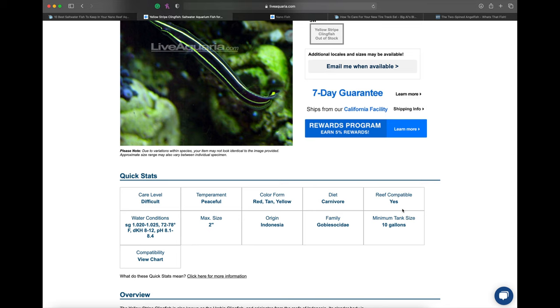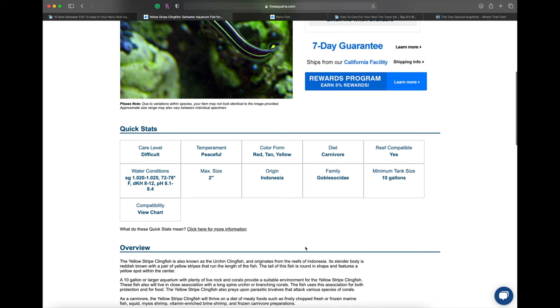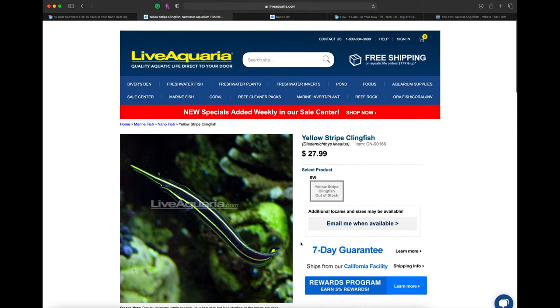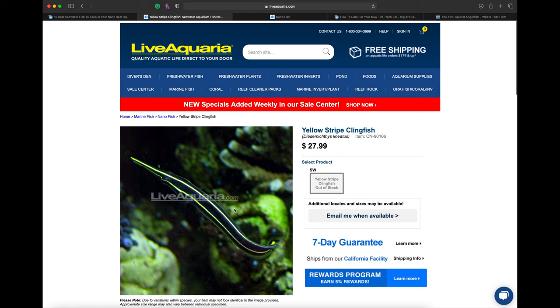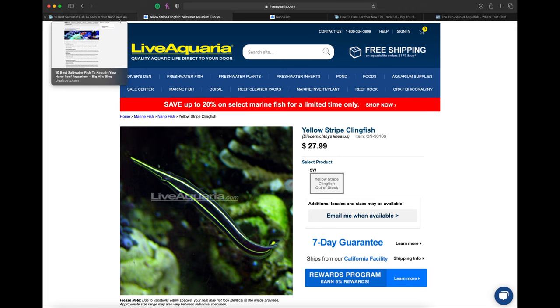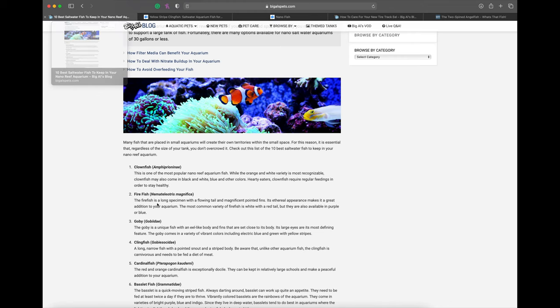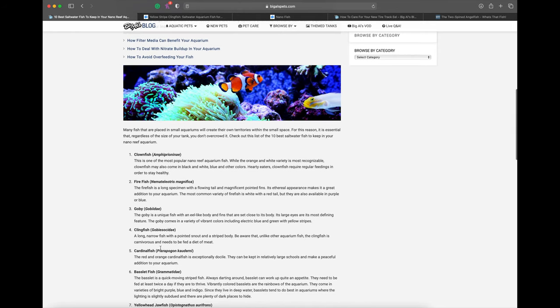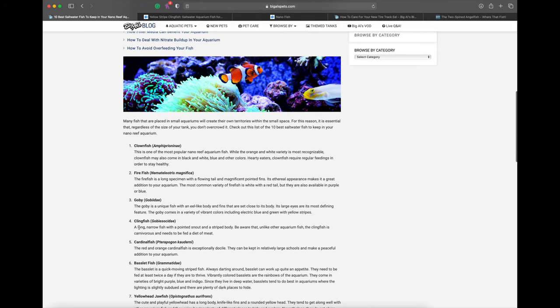It's in the goby family, minimum tank size is 10 gallons. Have you guys ever heard of this fish? I've never heard of this clingfish before. I'm curious what other kinds of clingfish are out there. It's just awesome when you find a fish you've never even heard of, so that's probably a pretty good recommendation.